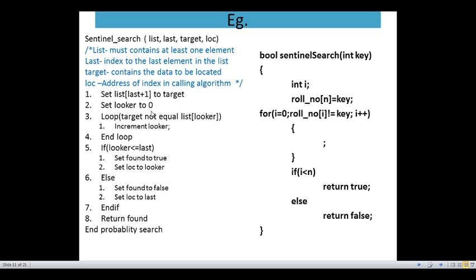Set looker to 0 — the initial value is 0. Then, while target does not equal list of looker, we keep searching. Until we find the target, we increment the looker. Initially 0, here we increment this looker, then end looker.